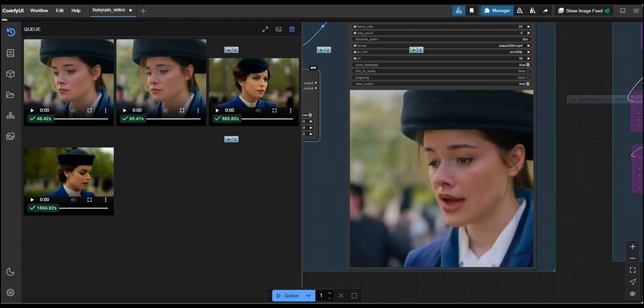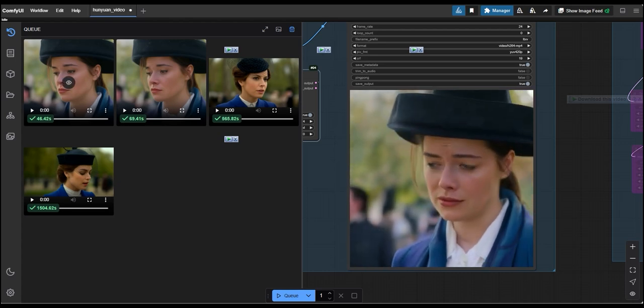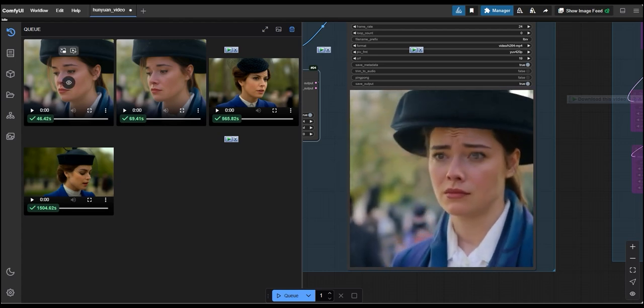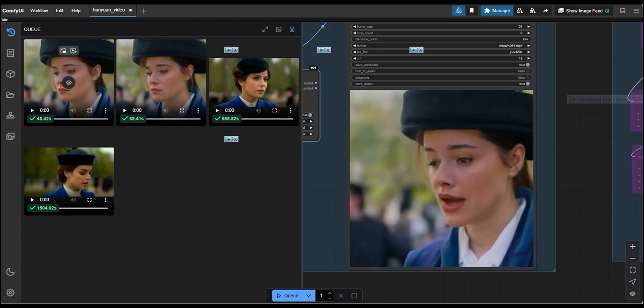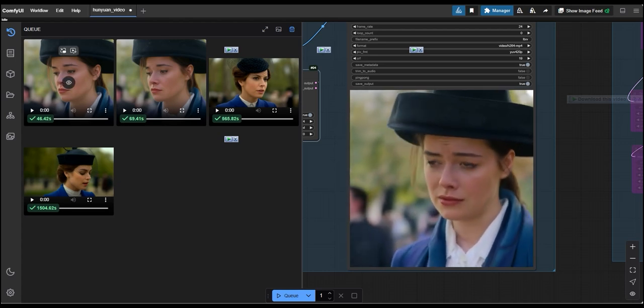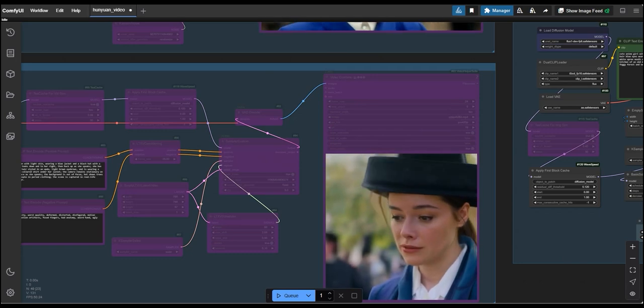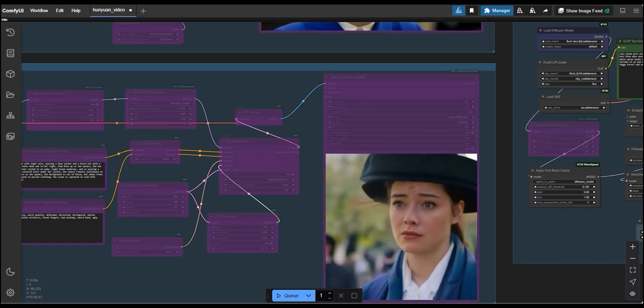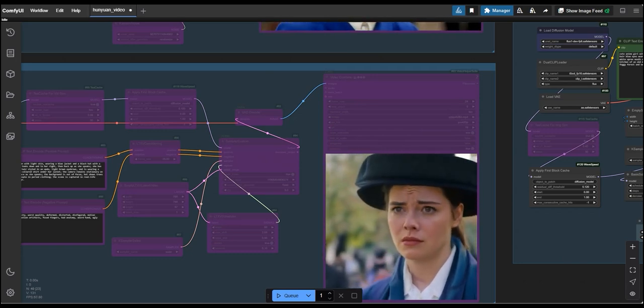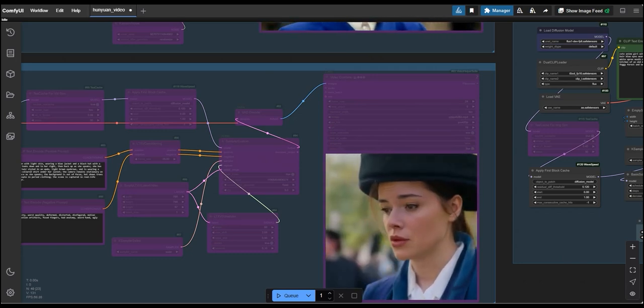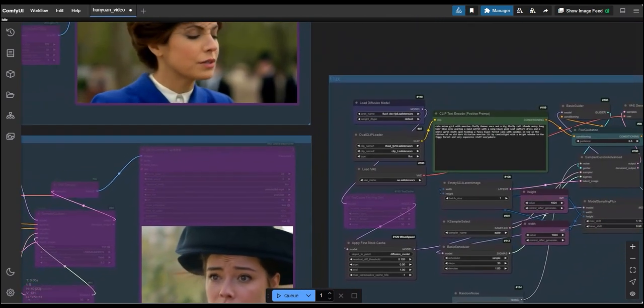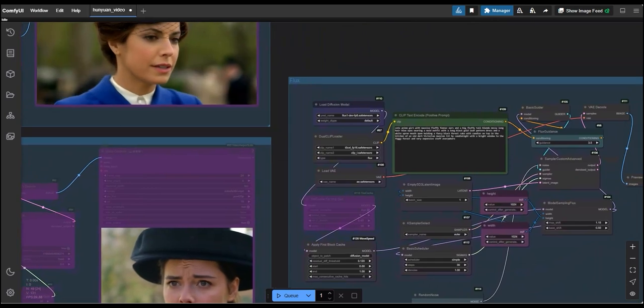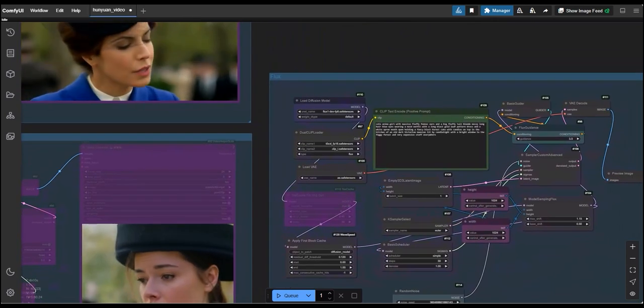So, if you are looking for good and fast results in LTX video, you can go for the TCache. Now, let's jump on to the next and final part of this video which is third group flux model.